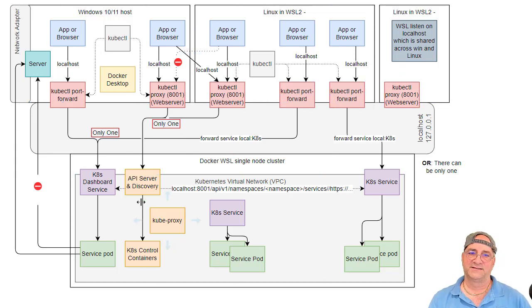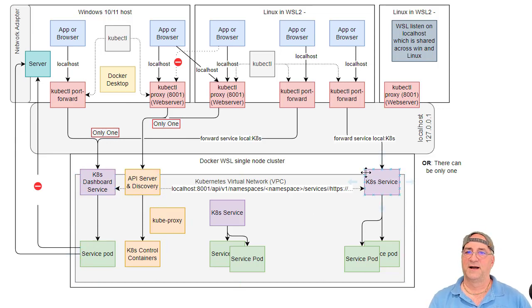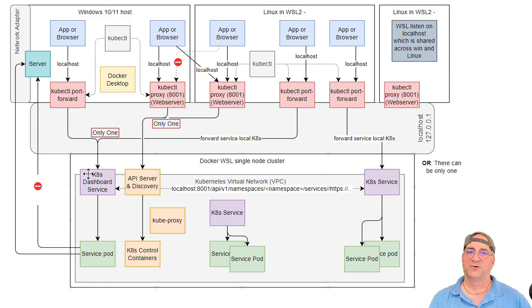So if I need to see the Kubernetes dashboard or a private service, basically what I do is I do a port forward. If I want to talk to the API server, we typically use the Kubernetes proxy.